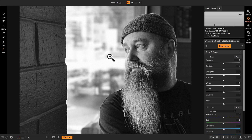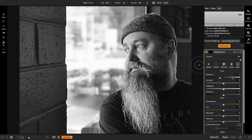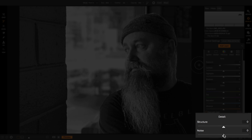Hey everybody, Dan from ON1 here. I wanted to show you a cool technology that we're working on for the future of local adjustments. Local adjustments let you paint in or paint out or use the gradient masking tools to apply the most common adjustments. We've added a new adjustment in here — let's go to local adjustments for noise.